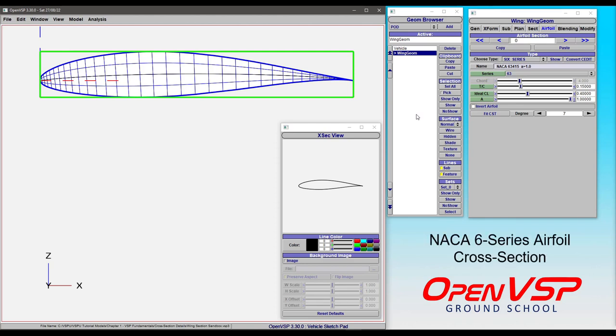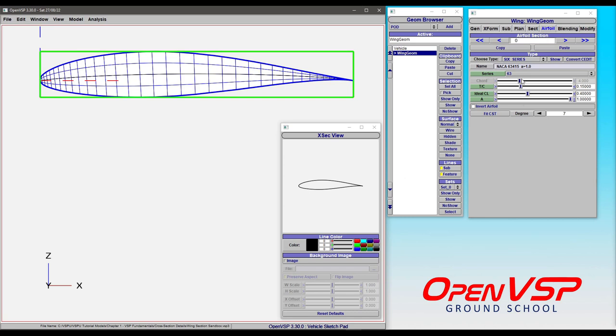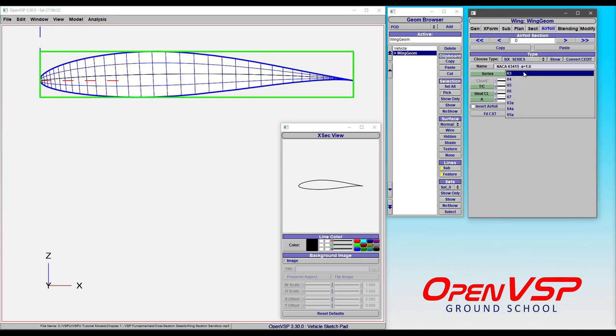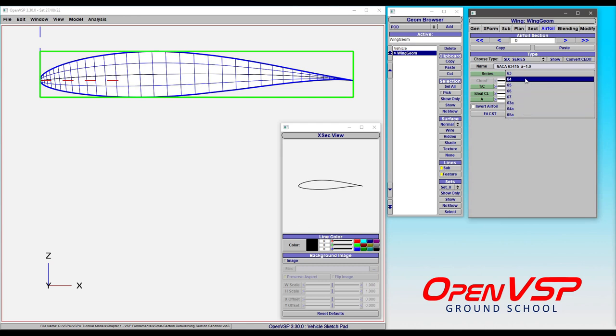Now let's take some time to talk about the NACA 6 Series airfoils in OpenVSP and how the individual parameters will change the shape. You have access to various 6 Series airfoils here in the Series drop-down menu.